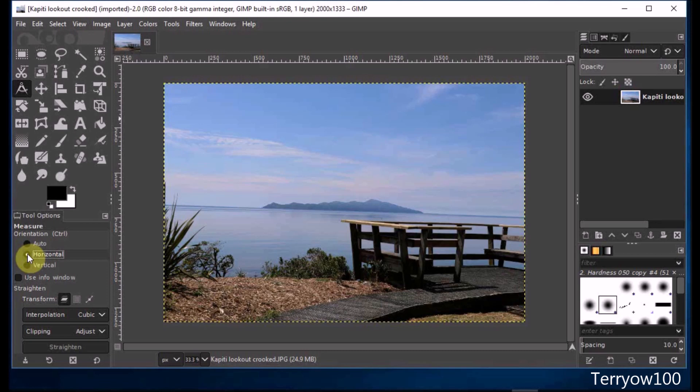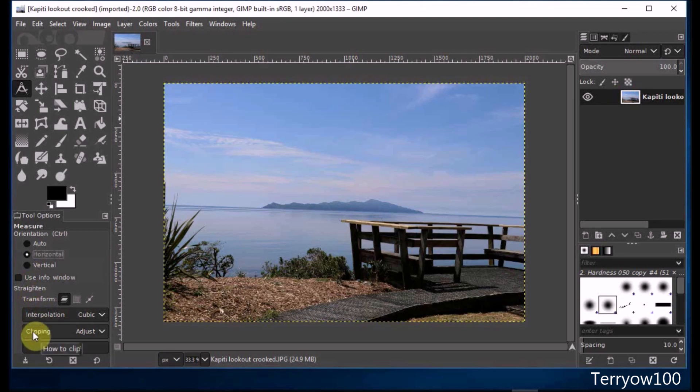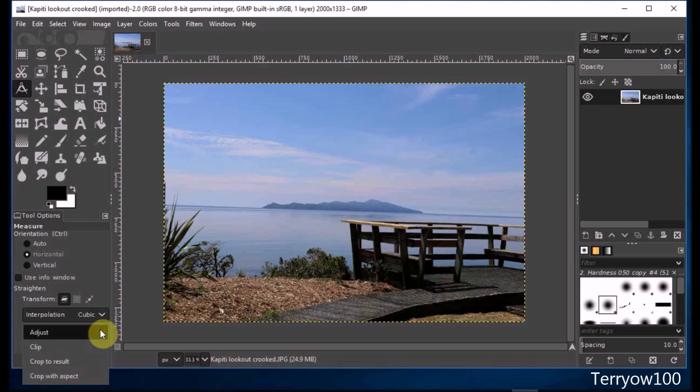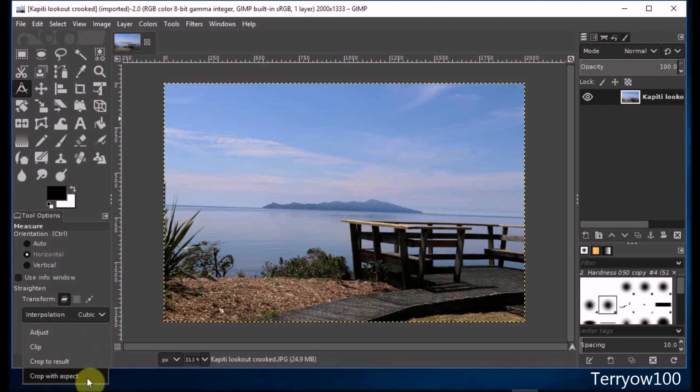In this case though, I'm using the horizontal. The next thing I want to do is alter the clipping. I come down to clipping and go across and click on the drop-down arrow. In this case, I want GIMP to clip the new image to the same proportions as this one, so I click on Crop with Aspect. This means GIMP will now clip it to the same aspect ratio as the original image.